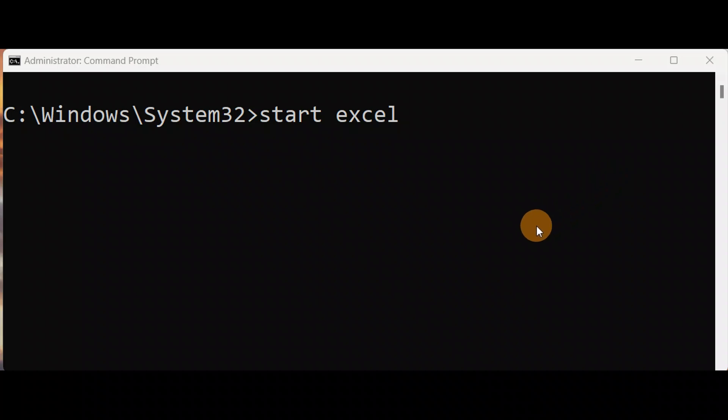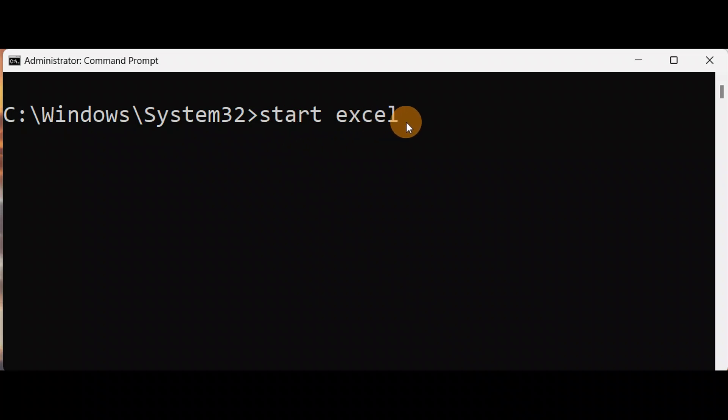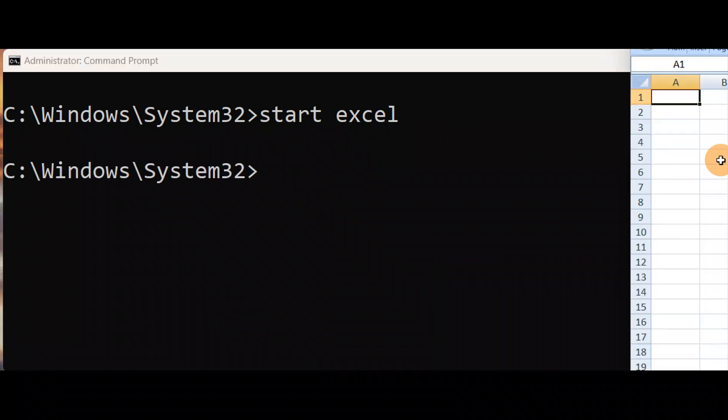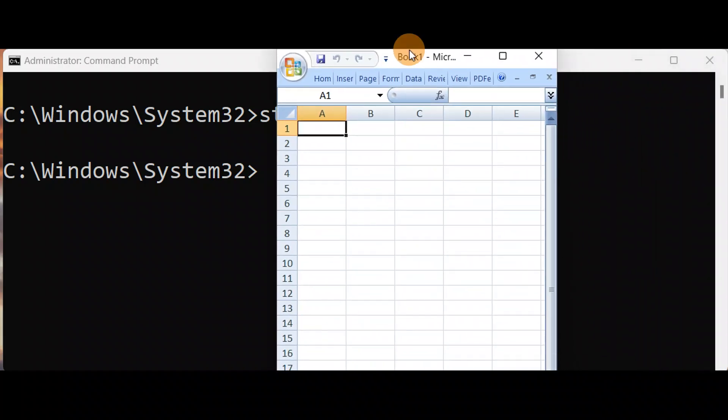Okay guys, in this tutorial I'll show you how to start Excel and Word using command prompt. You can use this simple command: type 'start excel' and press enter. You can see here Excel opens.